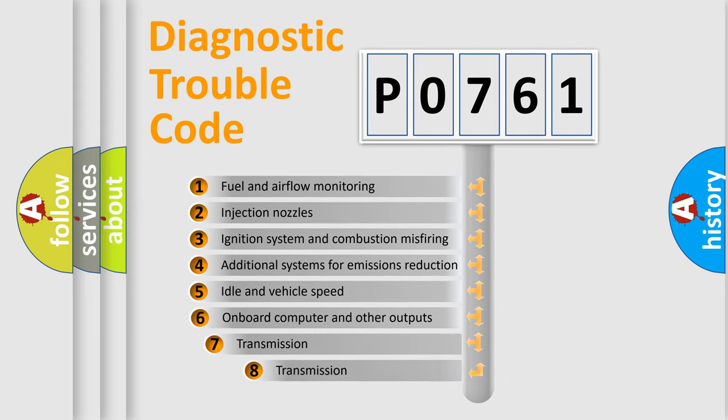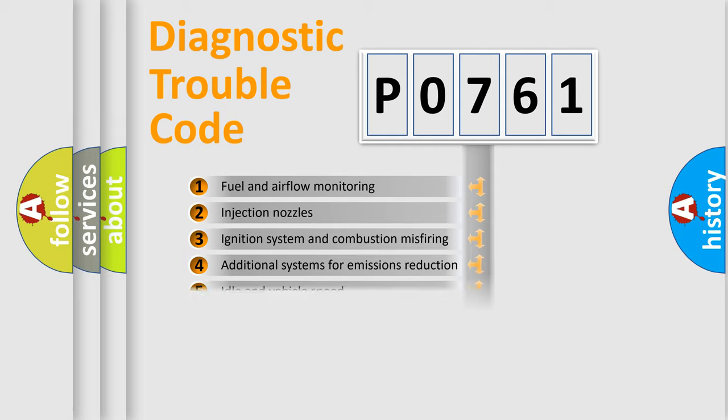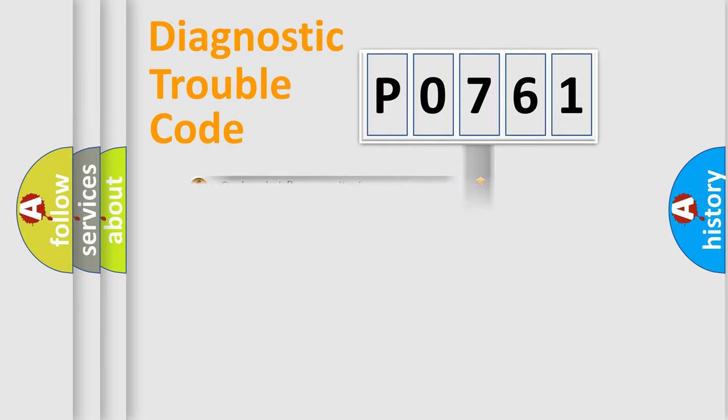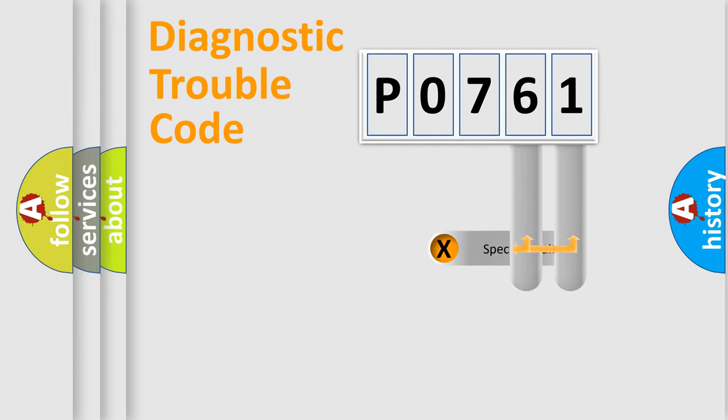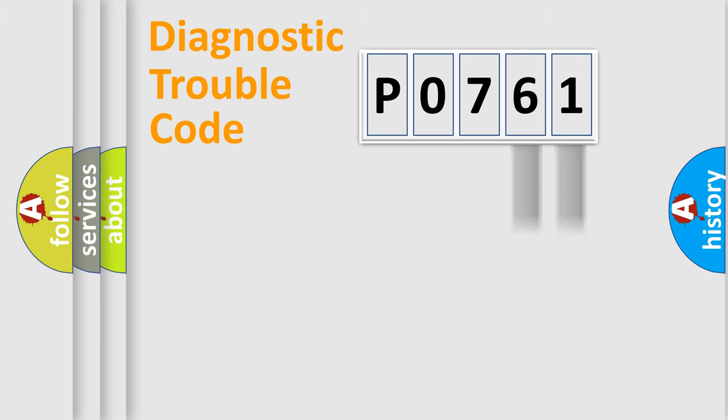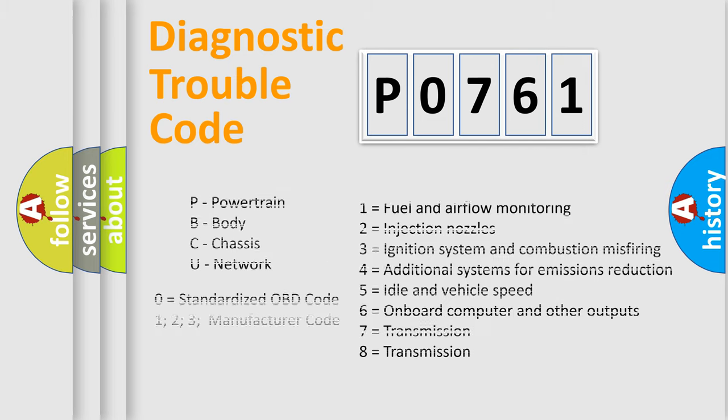The third character specifies a subset of errors. The distribution shown is valid only for the standardized DTC code. Only the last two characters define the specific fault of the group. Let's not forget that such a division is valid only if the second character code is expressed by the number zero.